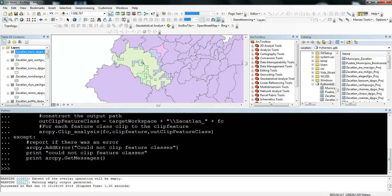And so that is an explanation of how to do looping through feature classes using Python in ArcGIS.